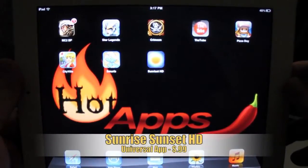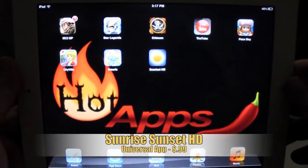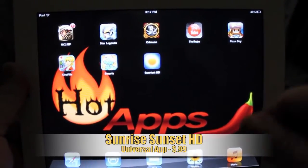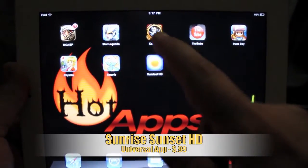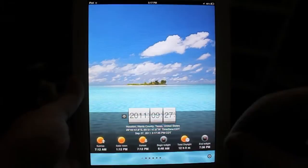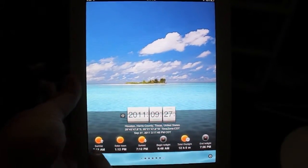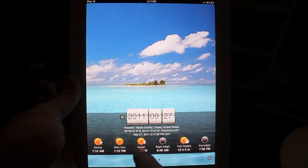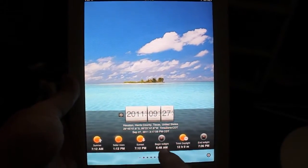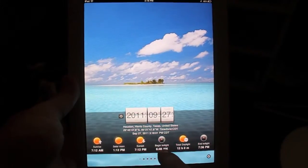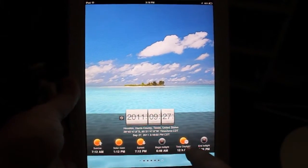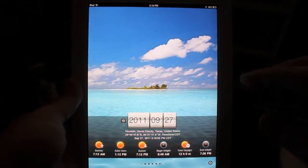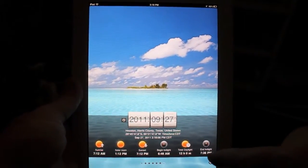Hi there guys, Joe the pet here with Hot Mac Apps, and this time we're doing an app review on Sunrise Sunset HD. This app allows you to look at the time of the sunrise, the solar noon, the sunset, the beginning of twilight in the morning, the total daylight, and also the ending of twilight at night.